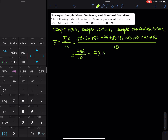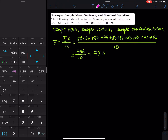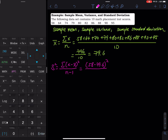Then we move on to the variance. For the variance, s-squared equals the sum of each data entry minus the mean, squared, divided by n minus 1. We write the full expression first. The first entry is (58 minus 79.6) squared divided by 10 minus 1, or 9, and then we do this for every data entry. Plus (64 minus 79.6) squared divided by 10 minus 1.